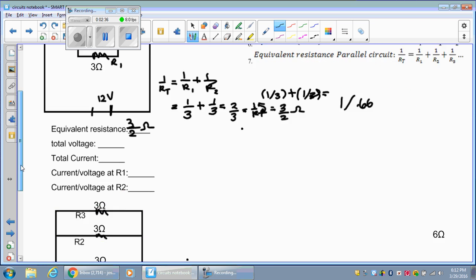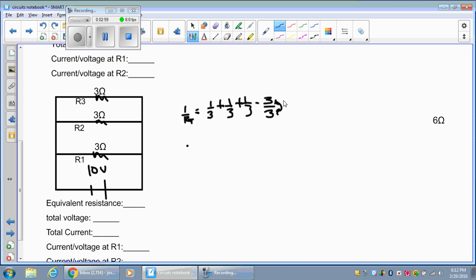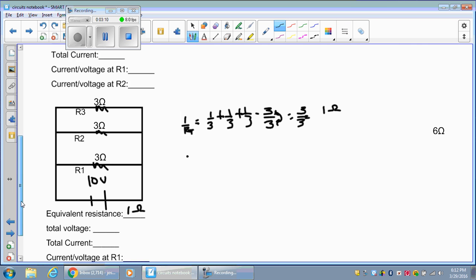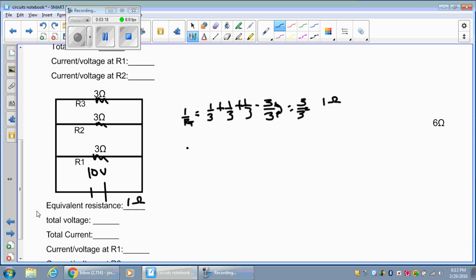Okay, let's do the equivalent resistance for this circuit with three resistors. One over resistance total equals 1/3 plus 1/3 plus 1/3, which is 3/3. We have to flip it, but 3 over 3 is just 1, so 1 ohm is our equivalent resistance. What happens as we add resistors in parallel? The first example gave us 1.5 ohms; now it's 1 ohm — the equivalent resistance went down because we added another resistor. There's more space for the electricity to spread out, so it gives a little less resistance.